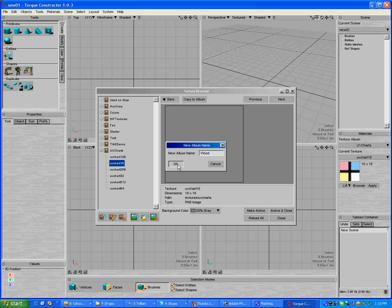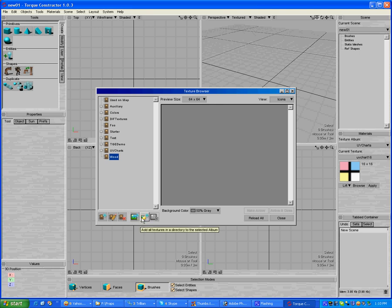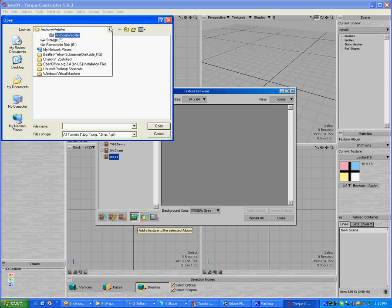And say OK, and then I come over here, and you can either add all textures that are in a directory to the album, or you can add specific textures. I'm just going to add specific textures.